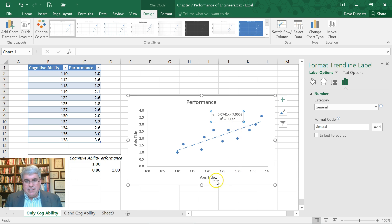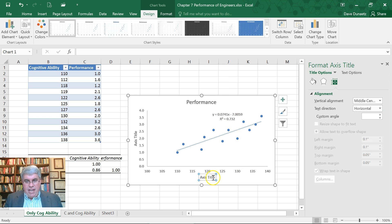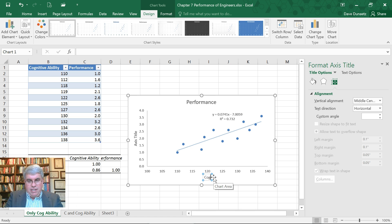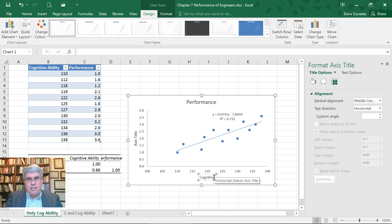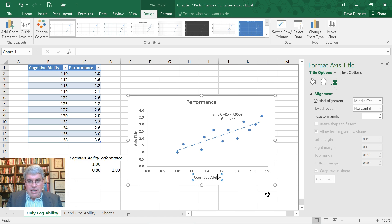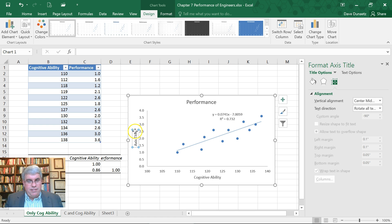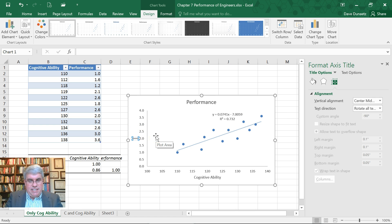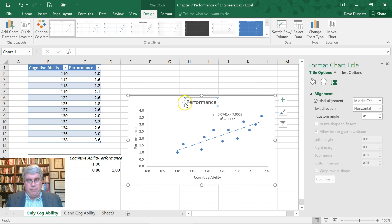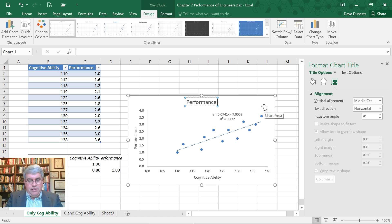We can move the linear equation out of the way. We'll put the axis title - this is going to be cognitive ability. And then over here we'll put performance. The title - performance ratings of engineers.